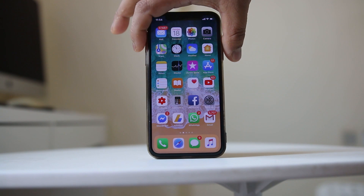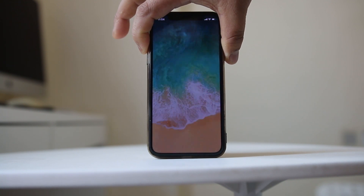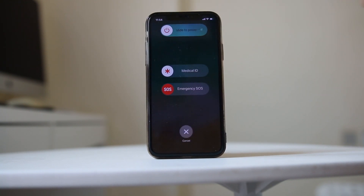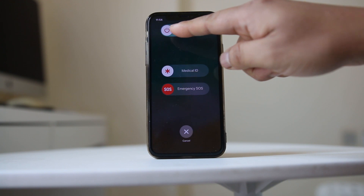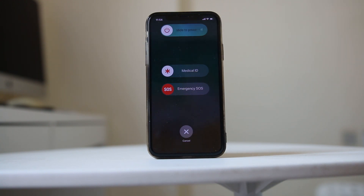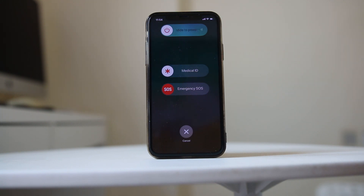Then I have to slide the power button to the right, which will switch off the power. Once the power is completely switched off, I have to press the power button again to restart my iPhone.